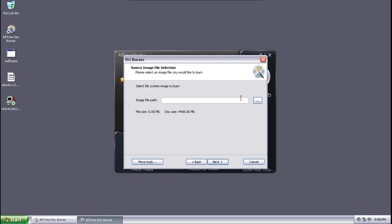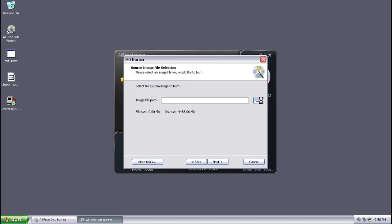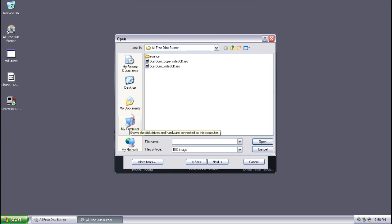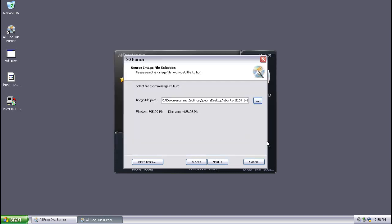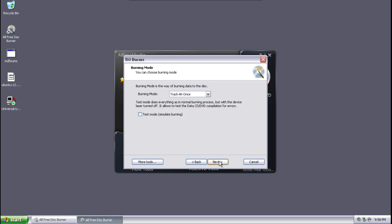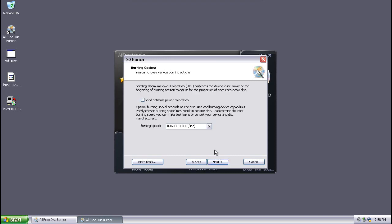And then we're going to select where this image resides. In our case, it is on the desktop and we'll select the ISO image here and select open. Press next and then the burning mode track at once is fine.